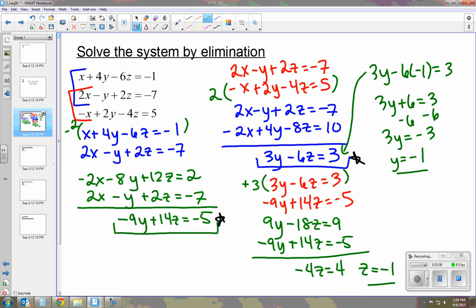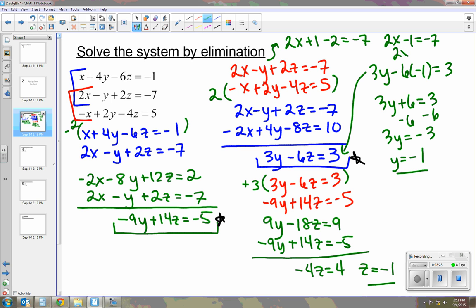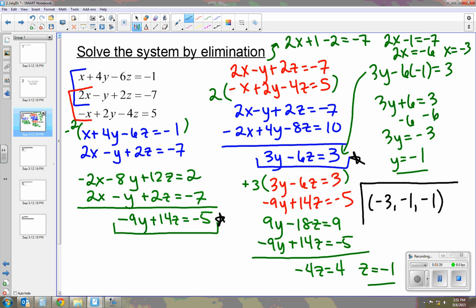Now that we have z and y, we can plug them into any equation to figure out x. So negative y is plus 1, minus 2 equals negative 7. That gives us 2x minus 1 equals negative 7, then 2x equals negative 6, so x equals negative 3. Our ordered triple for this system is negative 3, negative 1, and negative 1.